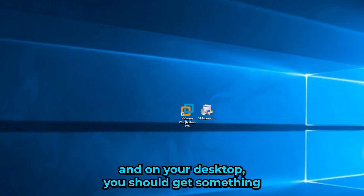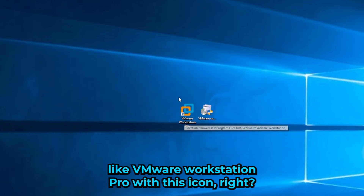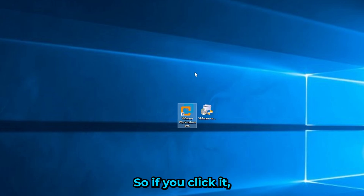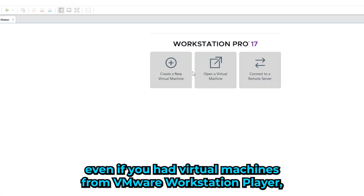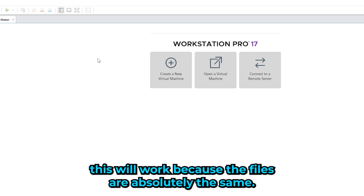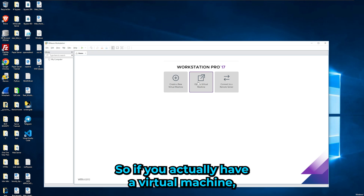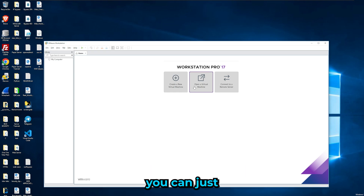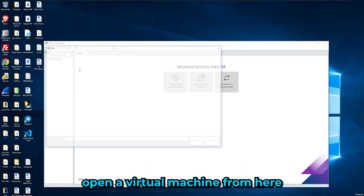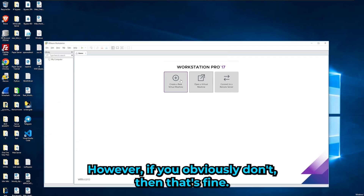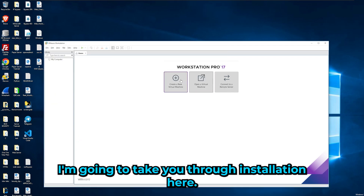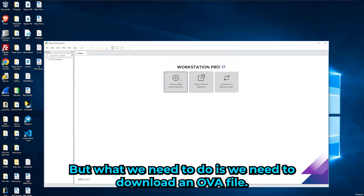Once installed, you should see the VMware Workstation Pro icon on your desktop. If you had any existing virtual machines — even ones from VMware Workstation Player — they'll work fine since the files are the same format. You can open an existing virtual machine by selecting its folder. If you don't have any existing VMs, that's fine — I'll walk you through the setup.